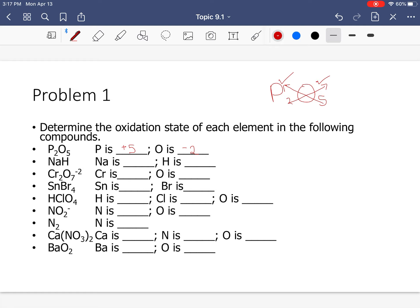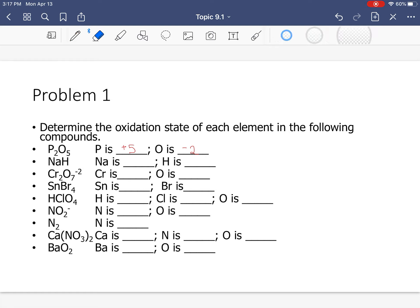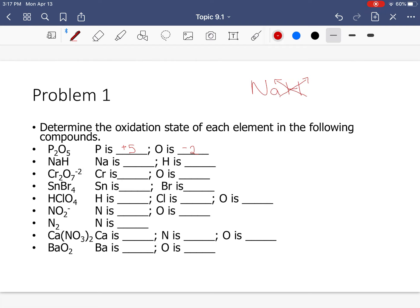Second example: NaH. Decross the numbers — Na is +1 and H is −1. When hydrogen is bonded to a metal, its oxidation number is most likely negative. So H in NaH has an oxidation state of −1.